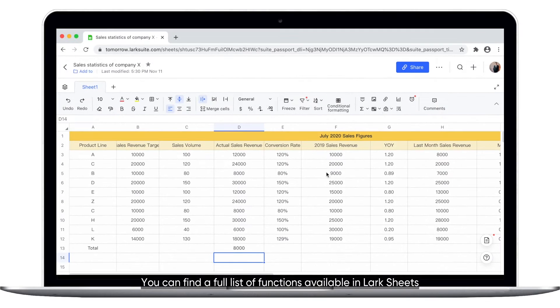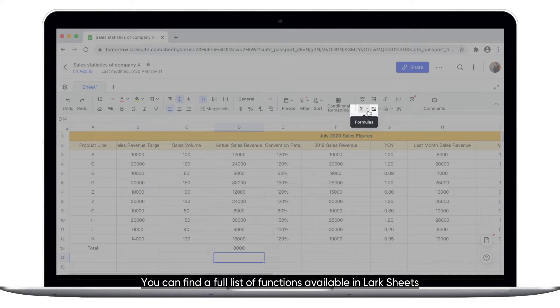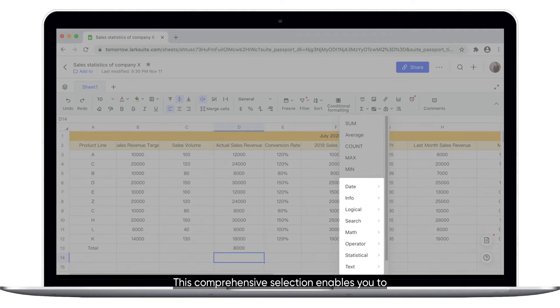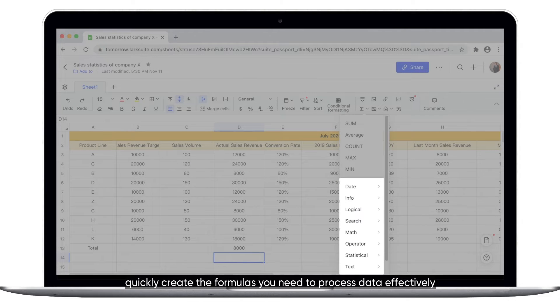You can find a full list of functions available in Larksheets in the formula section of your toolbar. This comprehensive selection enables you to quickly create the formulas you need to process data effectively.